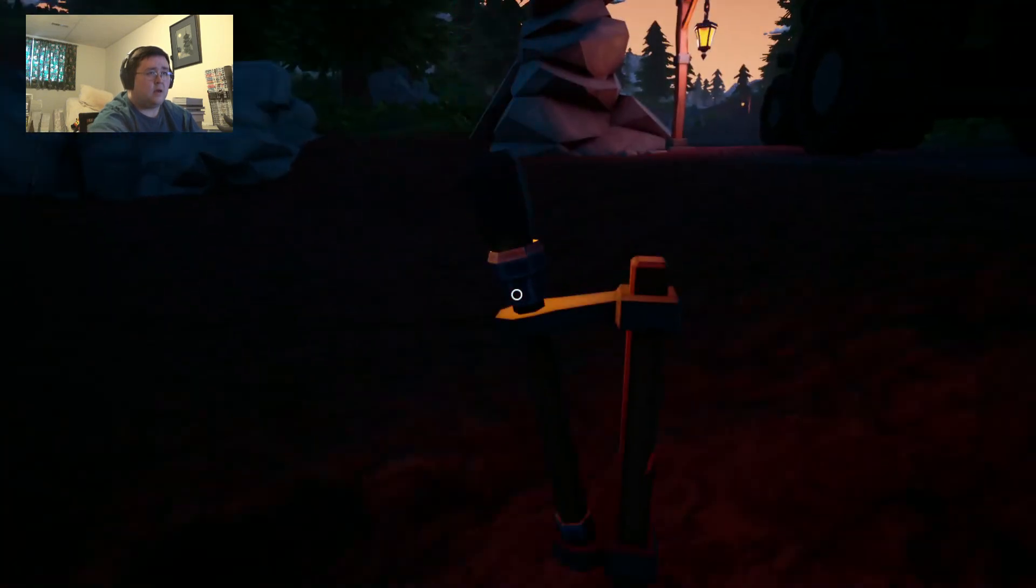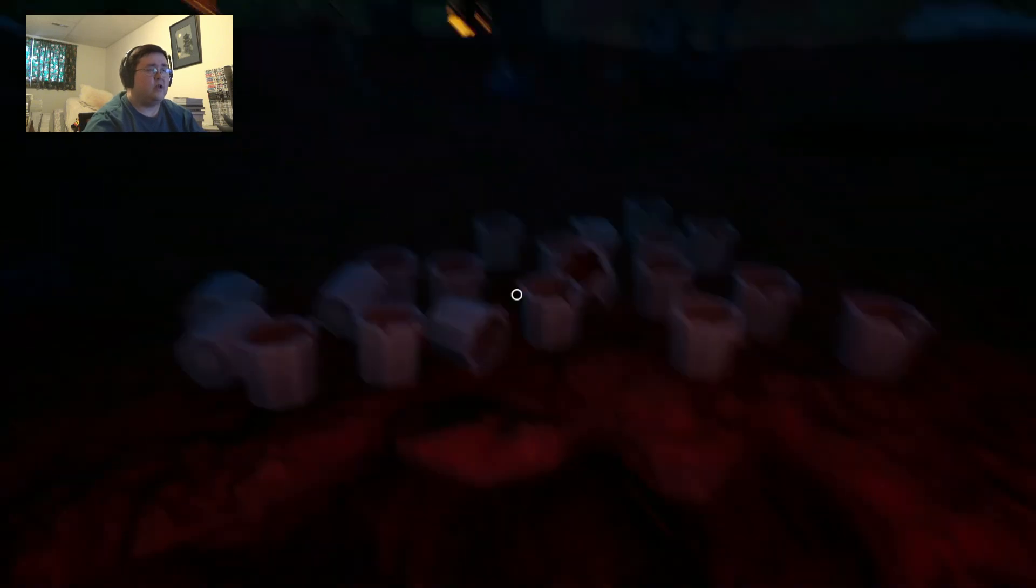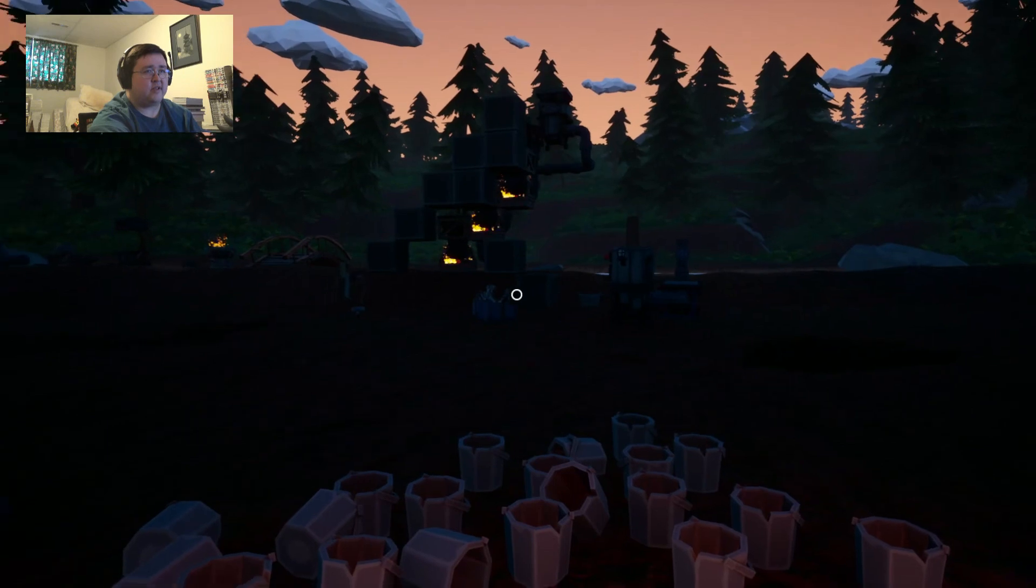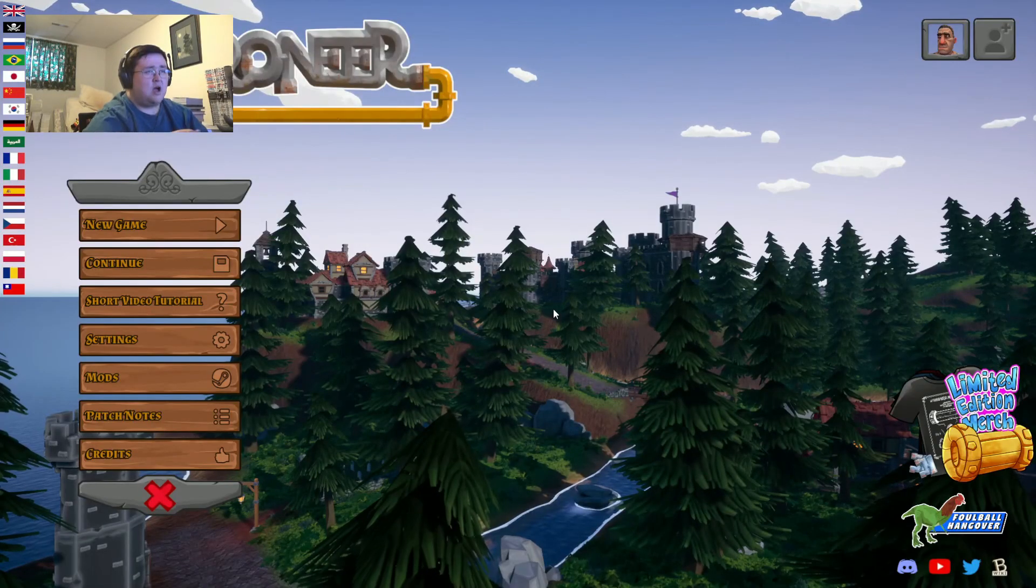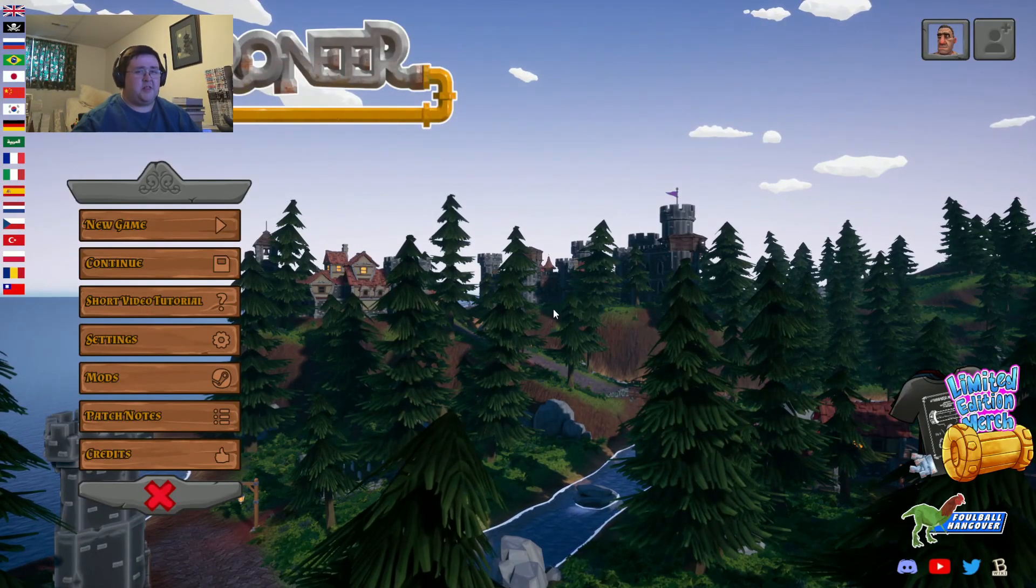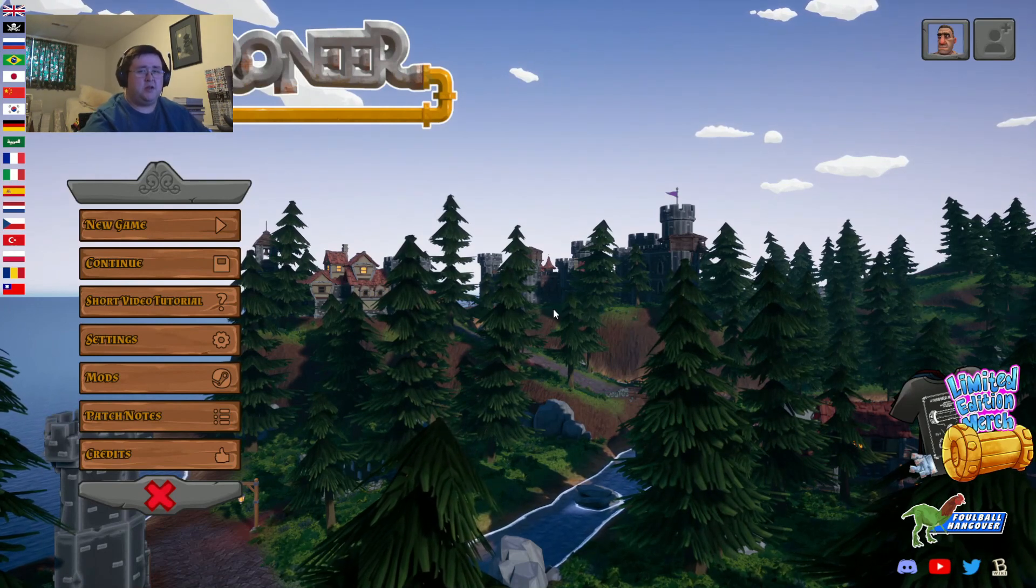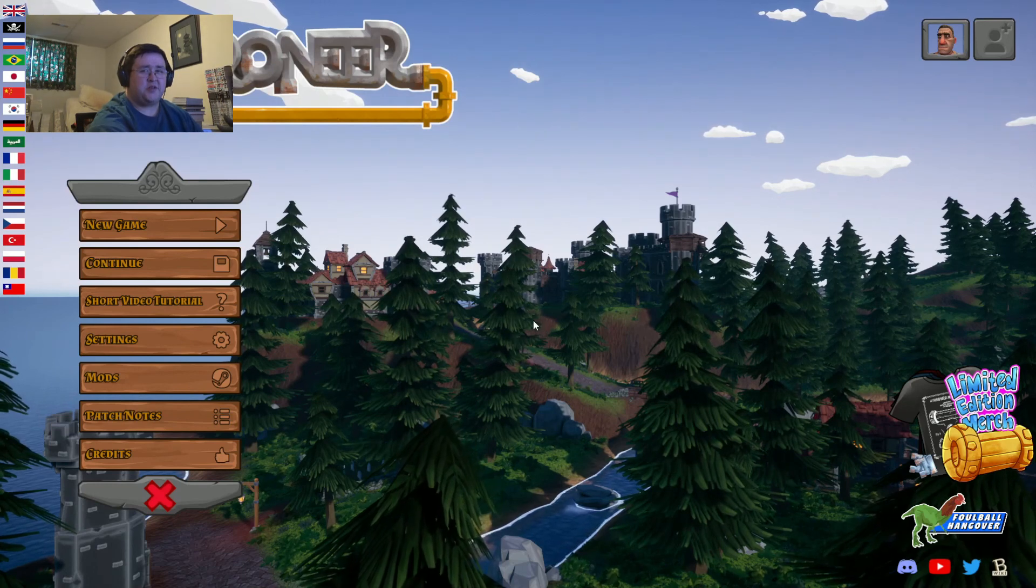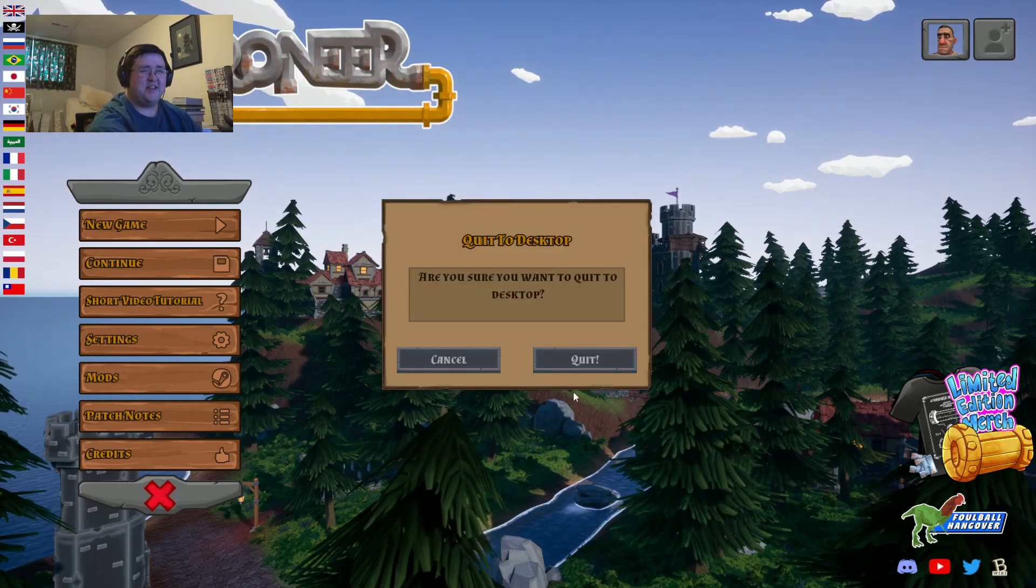I think this is a good stopping point anyways. I managed to get quite a bit done, a lot more than I was expecting. Well, I hope you enjoyed this episode. If you did, hit the like button, subscribe if you're new, and thanks for watching. Until next episode, bye bye.